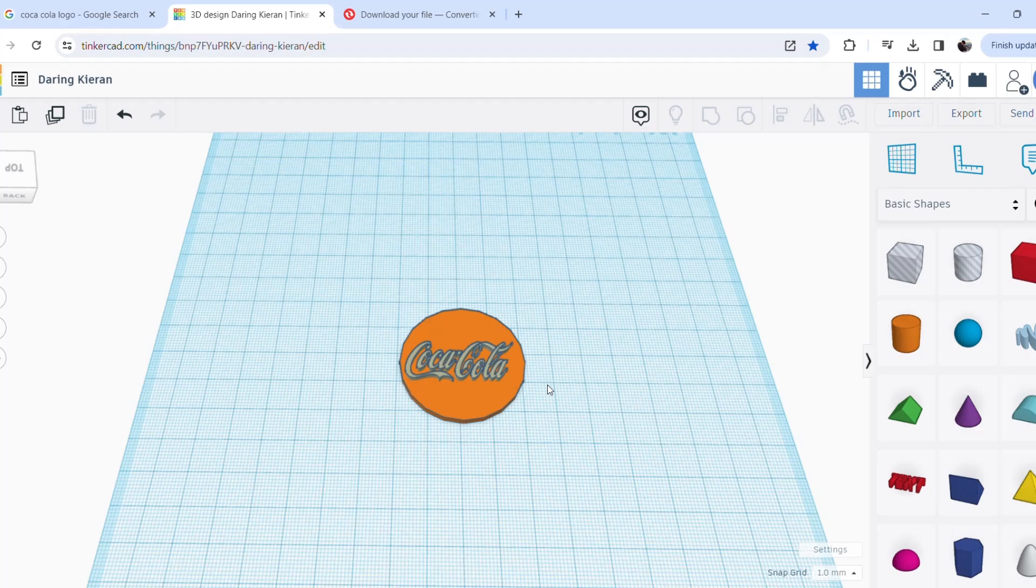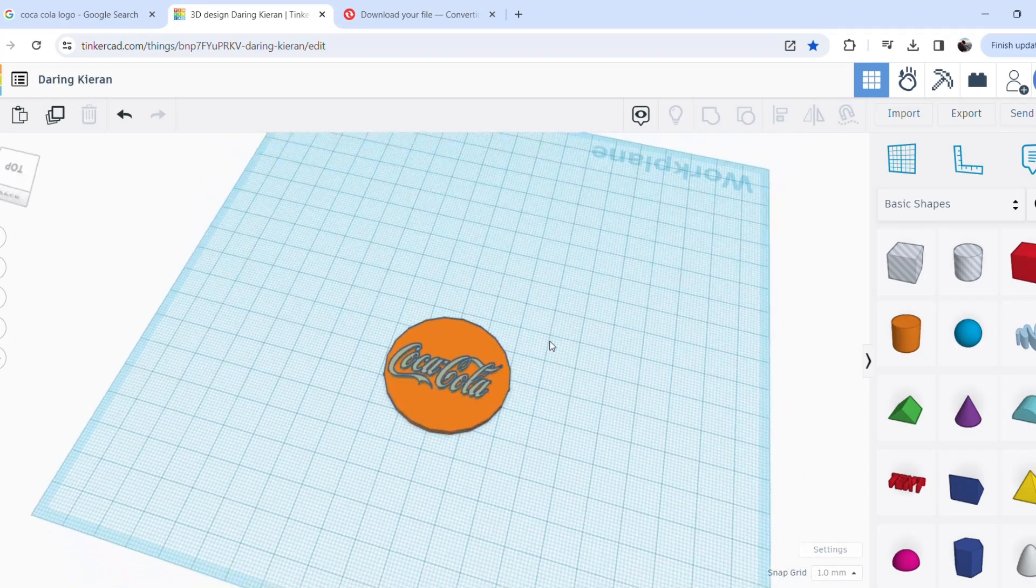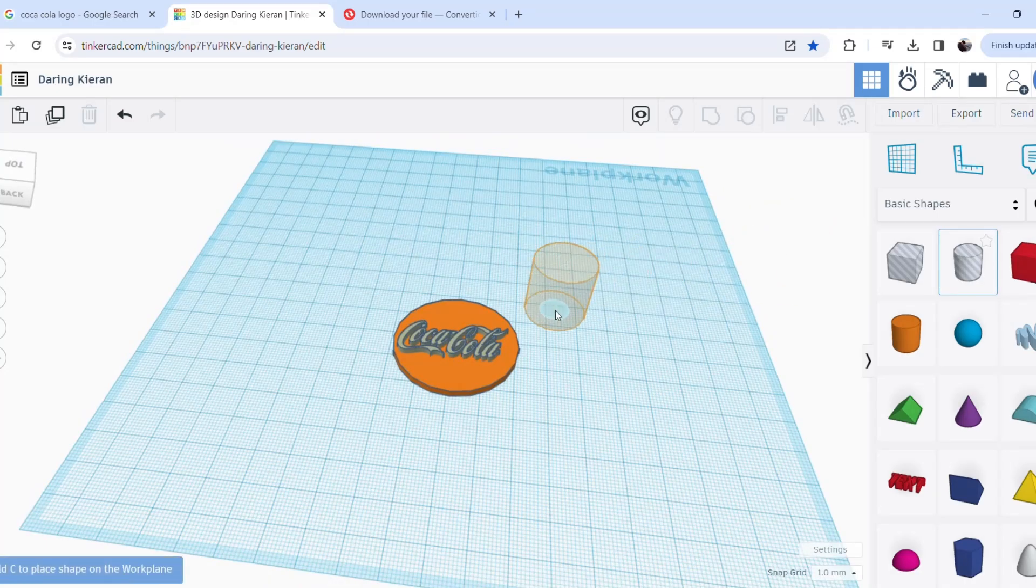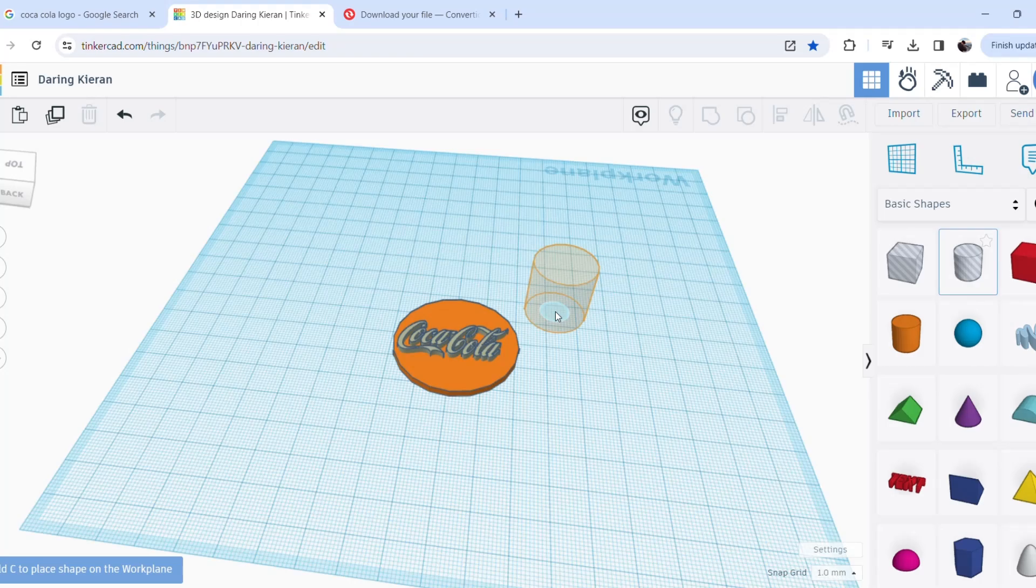It's up to you on your preferences. You can do 8, 10, 20. I just found this is a really nice height and thickness and durability for keyrings.